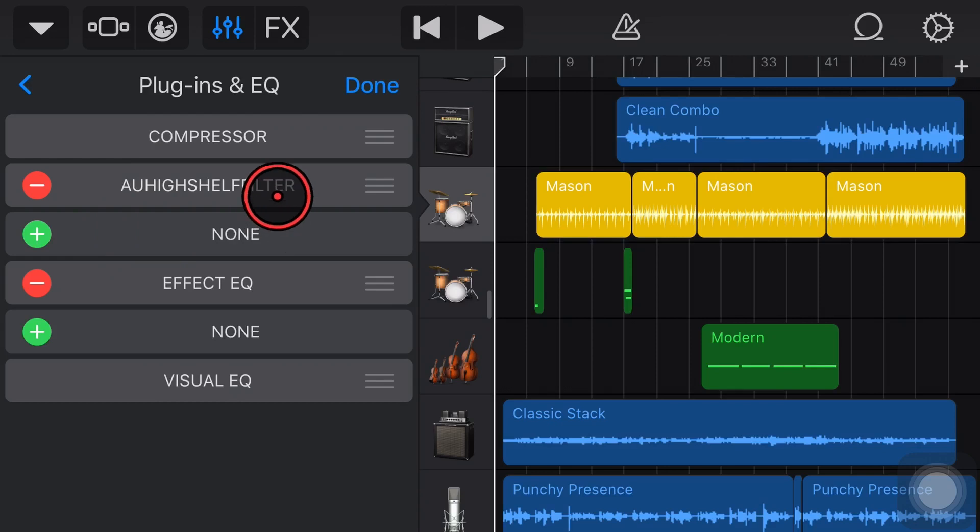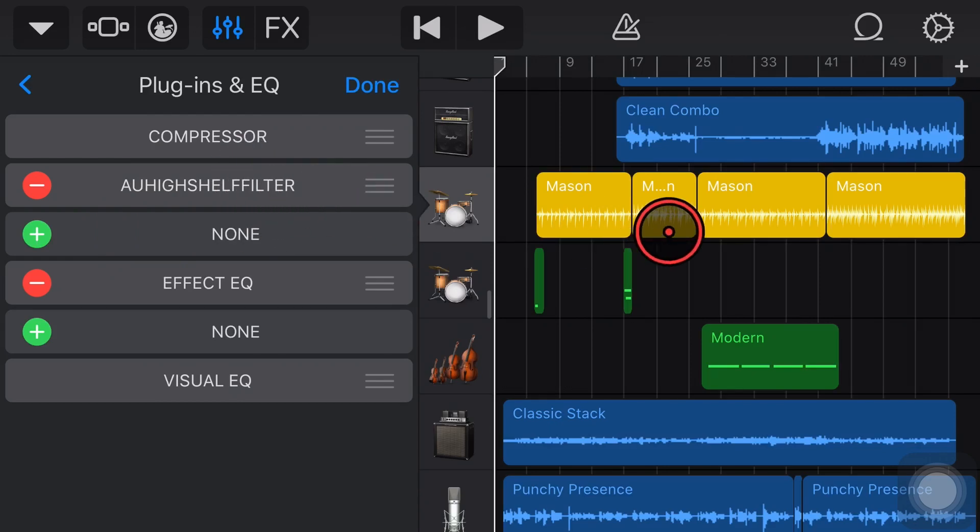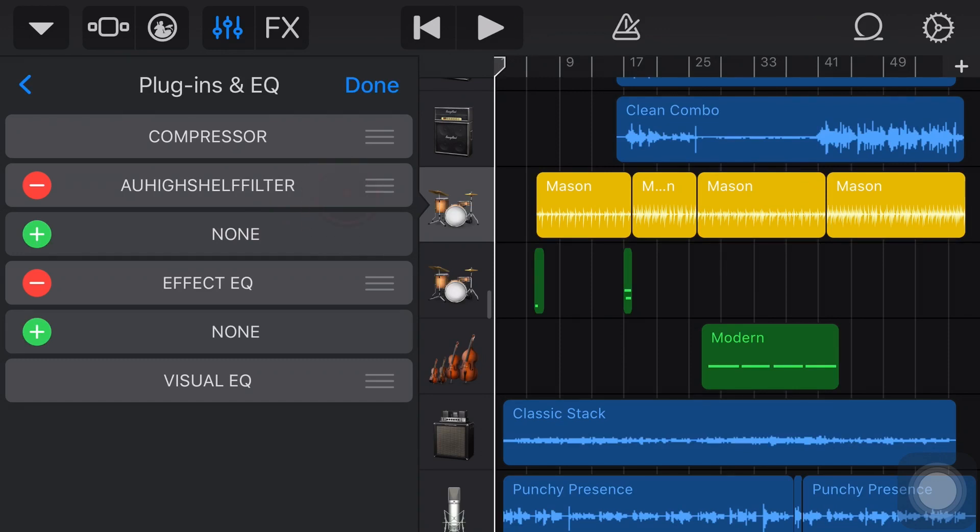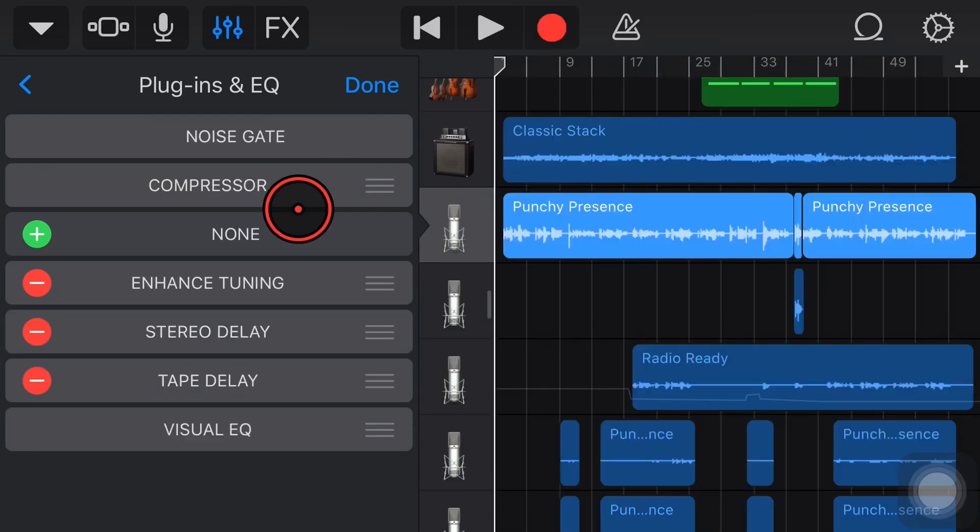Yes, we're back here in GarageBand on the iPhone. It's exactly the same on the iPad, and we're looking at the High Shelf Filter. So let's jump in and explain what a High Shelf Filter is, what it does, and why you would use one.